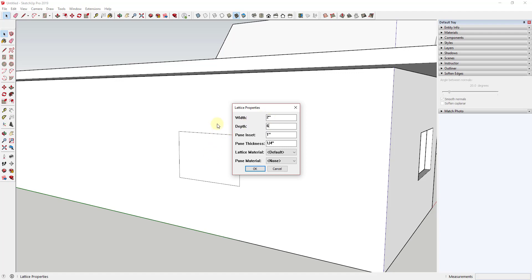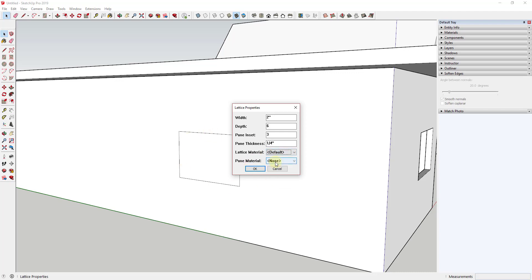So in this case I have a 6 inch exterior wall so I'm going to go ahead and do that. You can also set the pane inset and the thickness of the glass. So I'm going to set my pane inset to 3 inches and I'm going to leave my pane thickness as is and one thing you can do is you can also dictate the material that's applied both to the lattice or the frame as well as the pane. So in this case the pane would be the glass material inside of SketchUp.